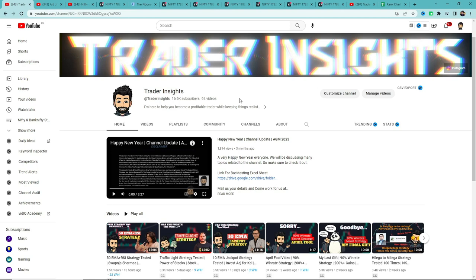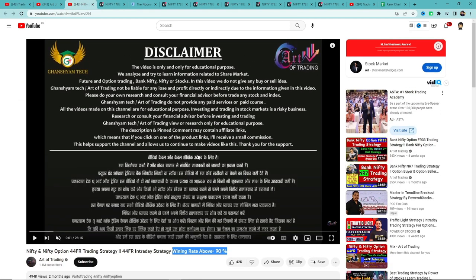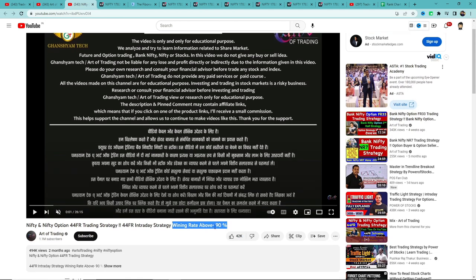So in today's video we will see another strategy which is the FR44 trading strategy. You will see in the title that the claimed win rate is 90%.